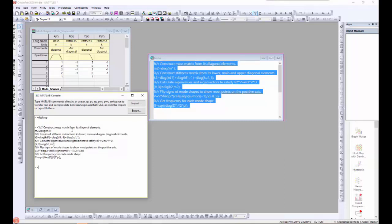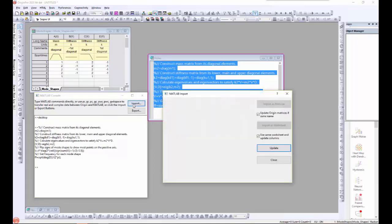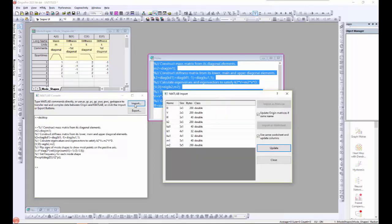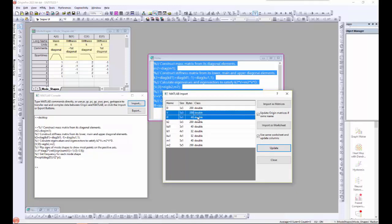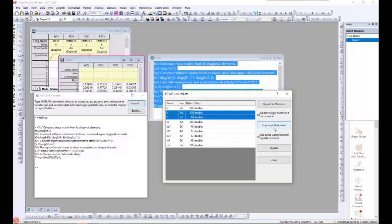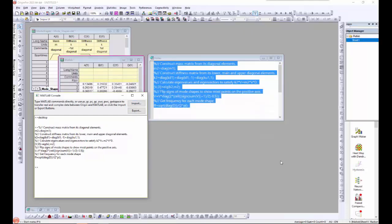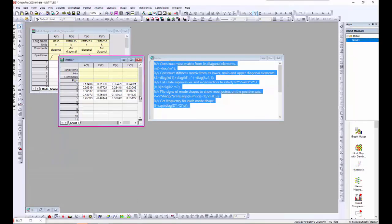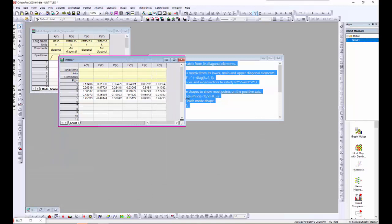Now we can import the results of this analysis back to Origin. The code I ran produced these two variables. I will import them to an Origin worksheet. Here they are as a six-column by five-row array.